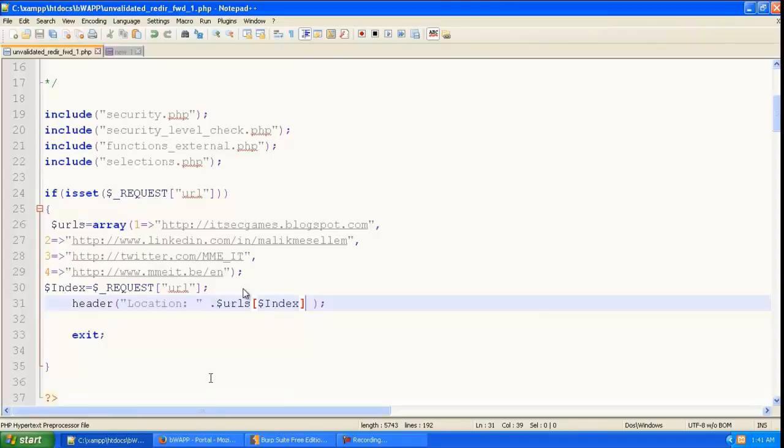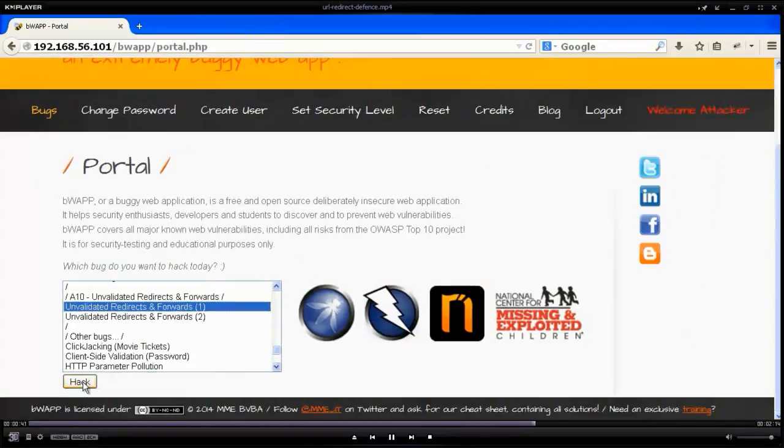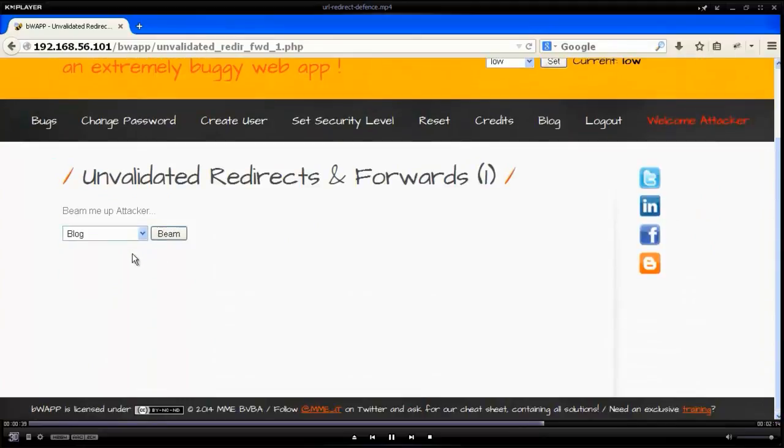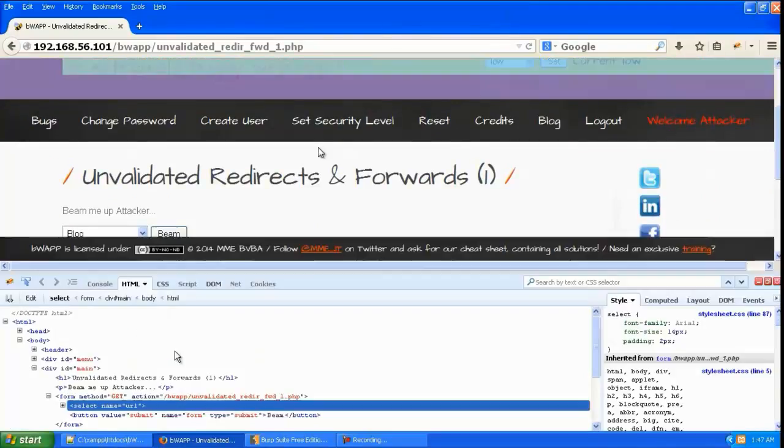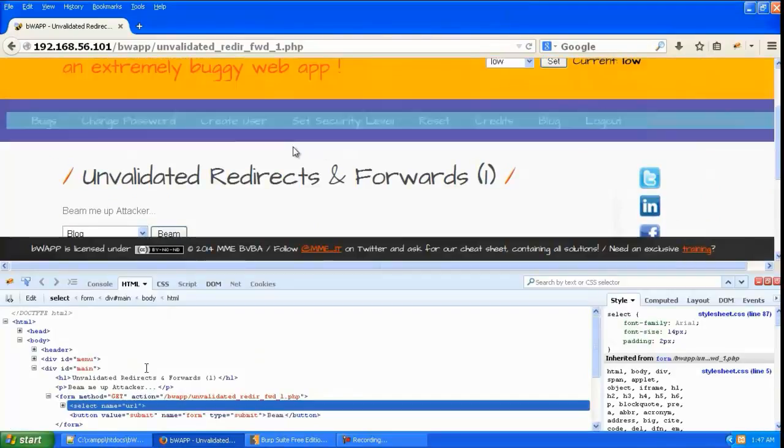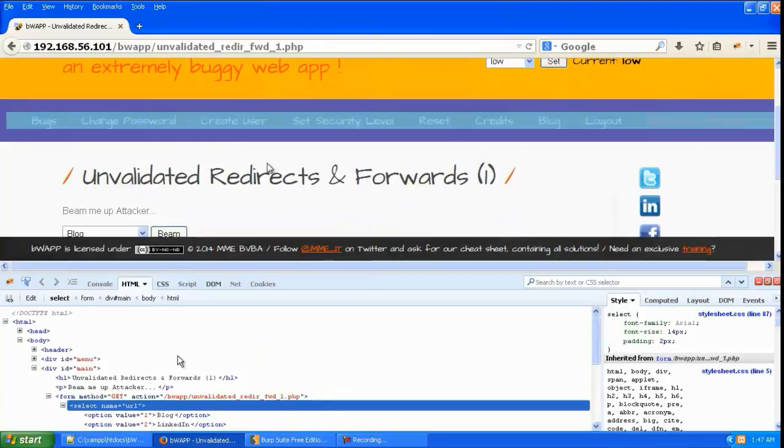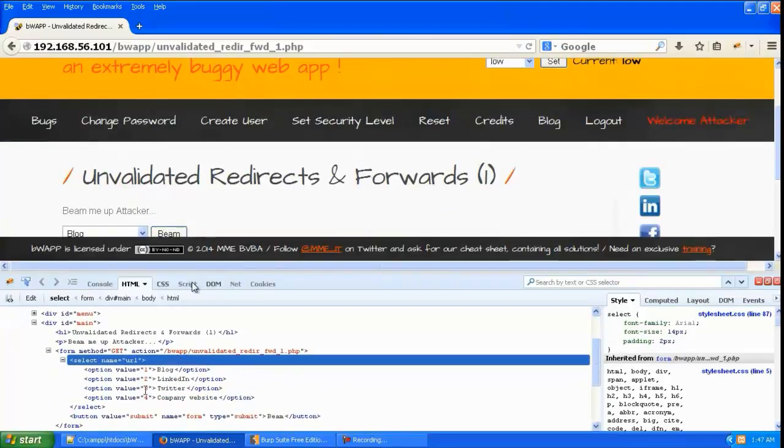So let's go back to the page that we fixed and inspect with Firebug. You can see there's been no change in the UI, but if you look at the source, you can see the values over here have been changed.